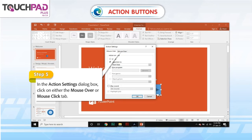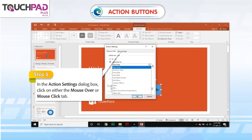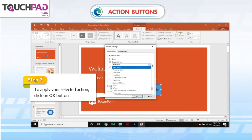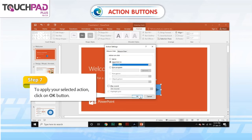Step 5: In the Action Settings dialog box, click on either the Mouse Over or Mouse Click tab. Step 6: Choosing the Mouse Over action will cause an action to happen when you hover your mouse pointer over the button. Mouse Click action will cause the action to happen when you click the button. Step 7: To apply your selected action, click on OK.